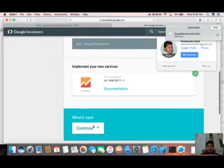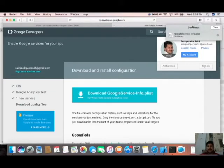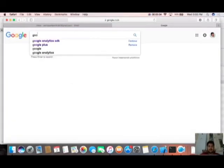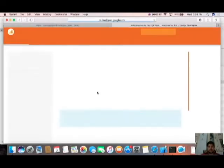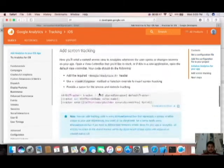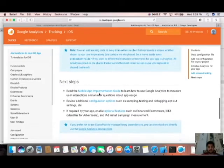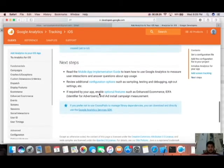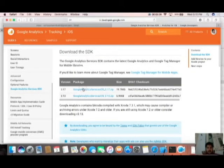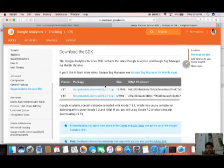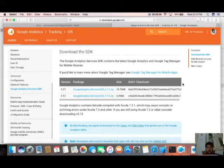Before that, I need to download the Google Analytics SDK. Type 'Google Analytics SDK' in your browser. Click on that, then click on New Feature, click on Google Analytics SDK, click on Download SDK. Now click on this version — this is the latest one.